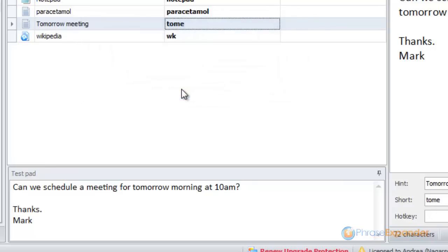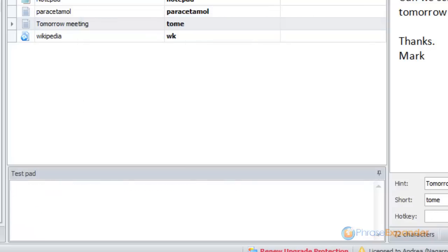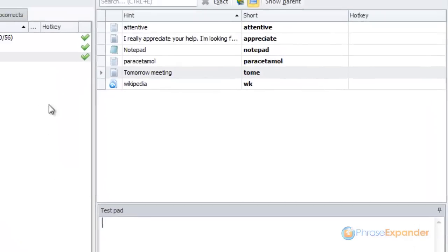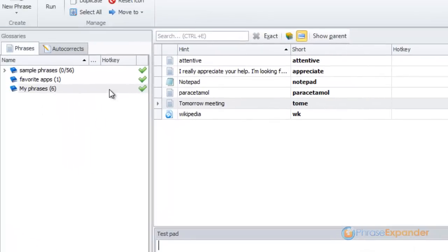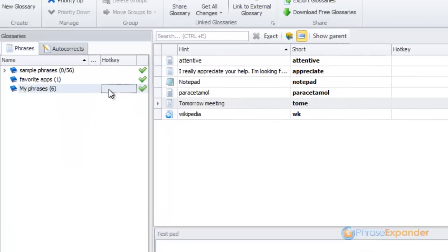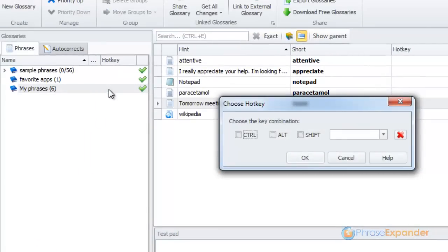Similarly, you can assign a hotkey to a group or a glossary. Double-click on the hotkey column to assign the hotkey.